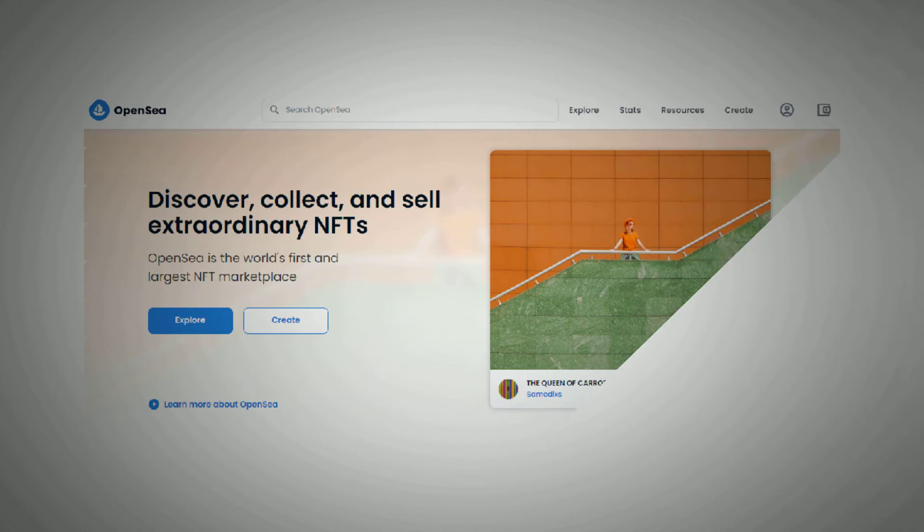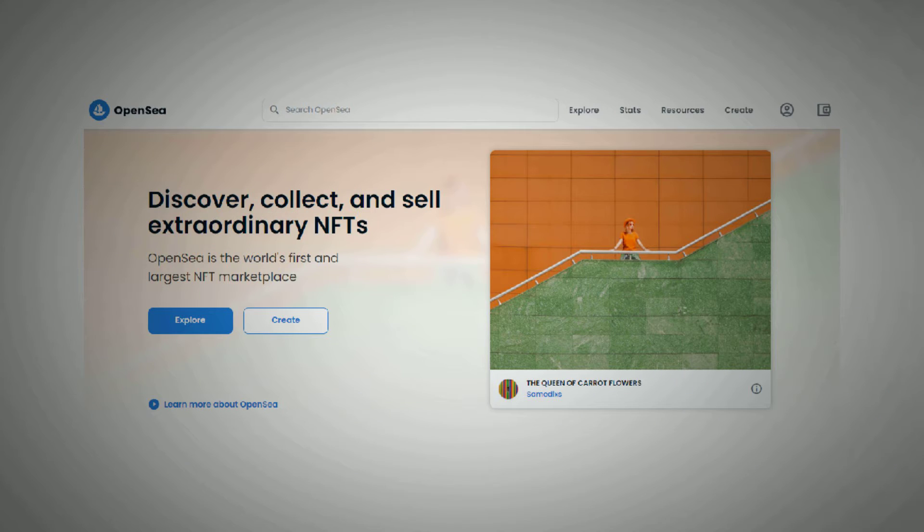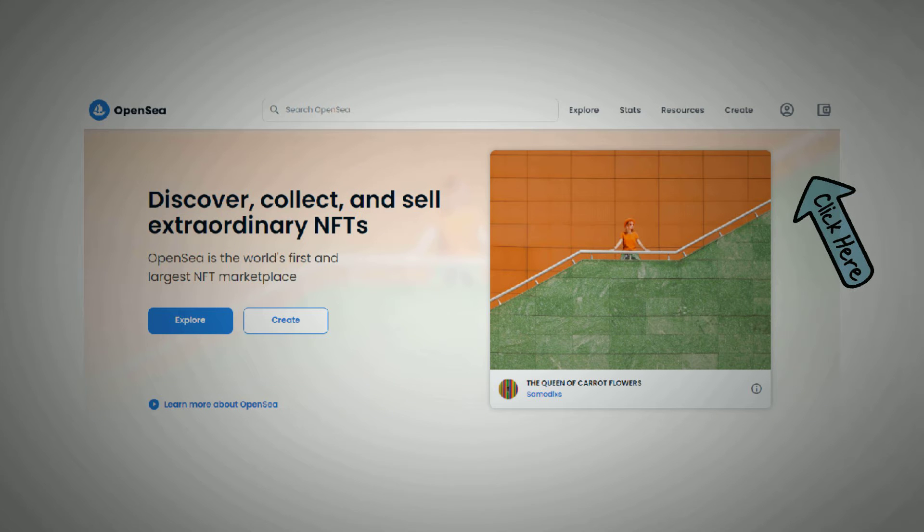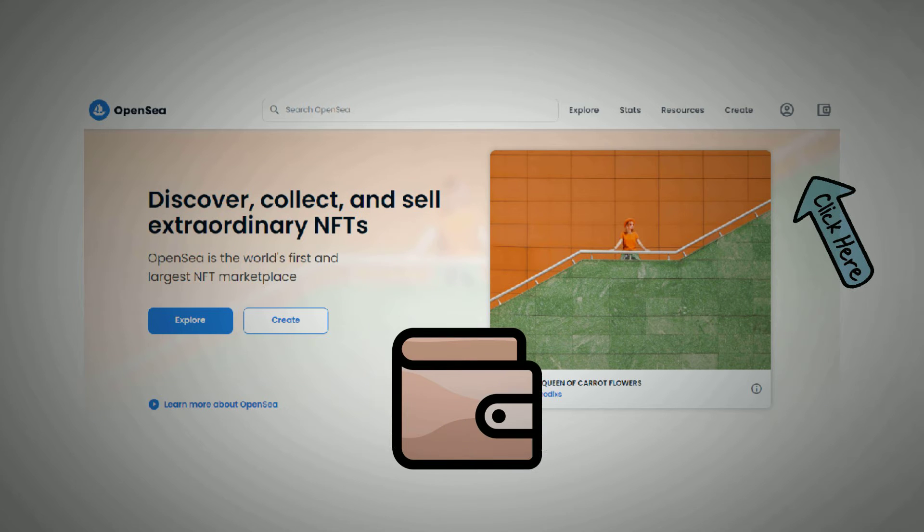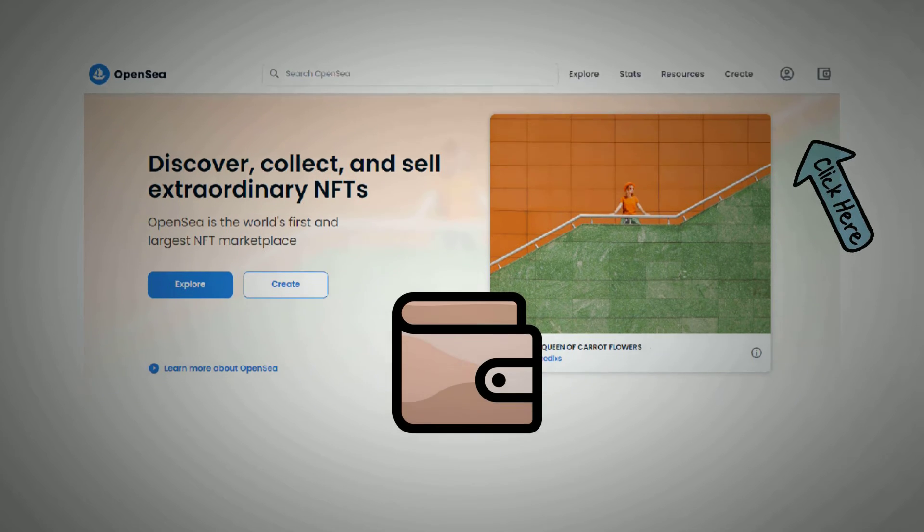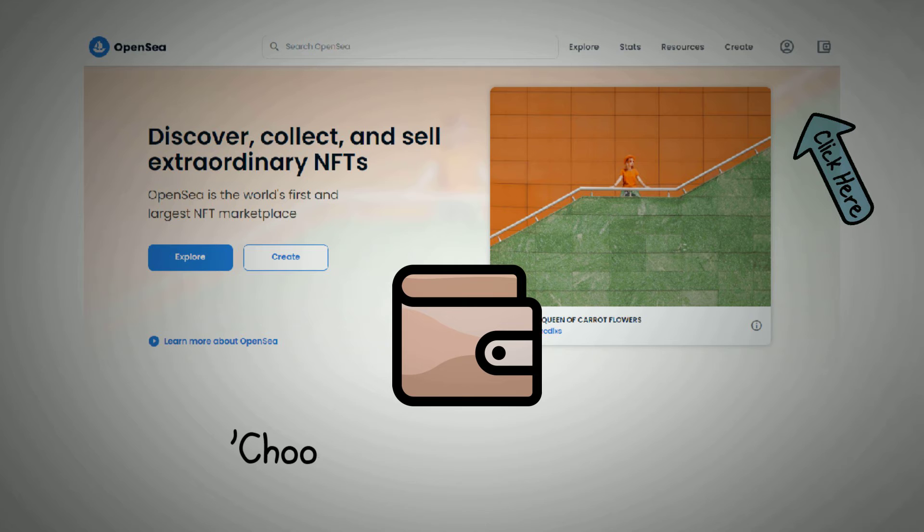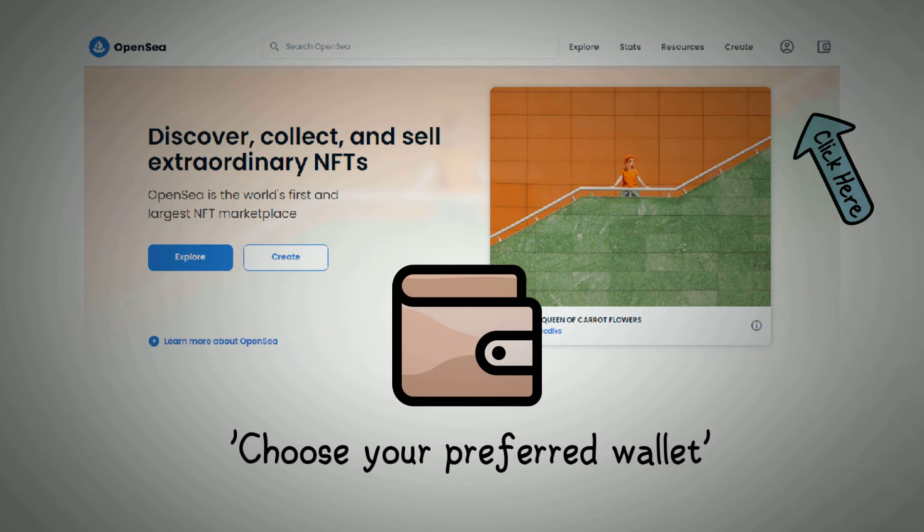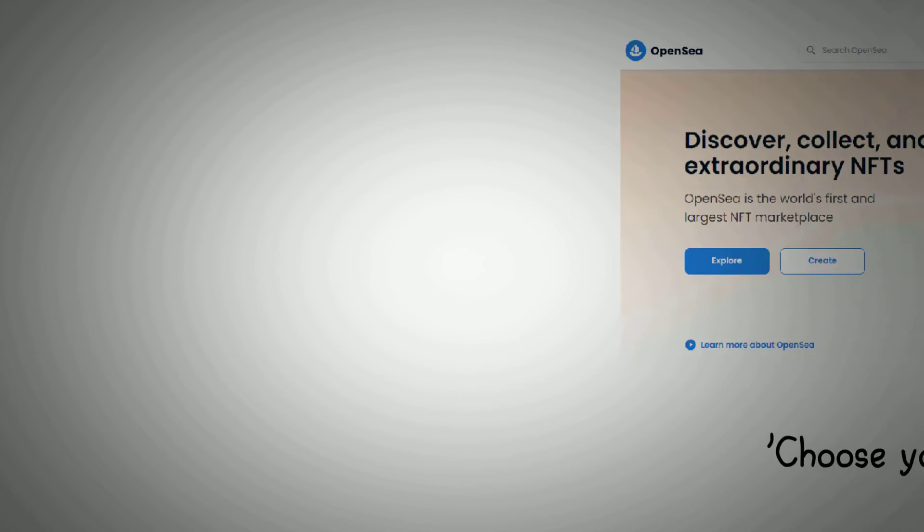On the homepage of OpenSea, click the Wallet icon at the right corner of the website to connect your newly created wallet. You will see a prompt requesting you choose your preferred wallet. Pick the wallet of your choice, then complete the connection process from your wallet.